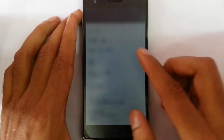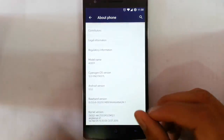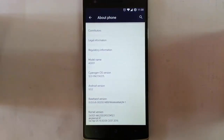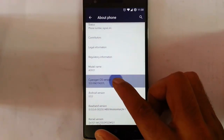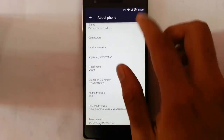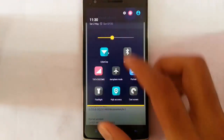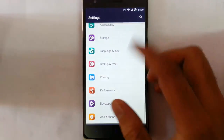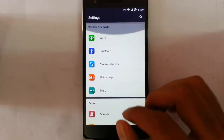Here you can see this is my current lock screen wallpaper and I want to change that wallpaper. I'm not sure this method will work on any other build — it will work on this build itself anyway.